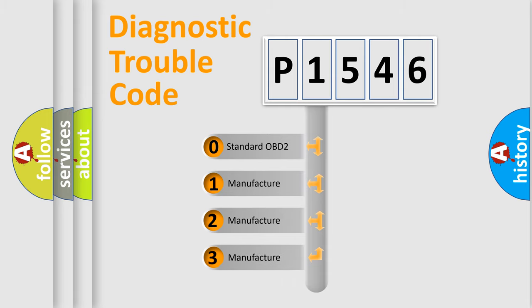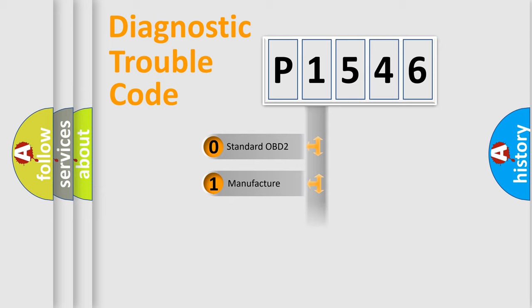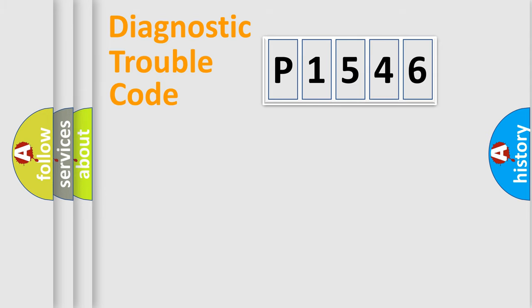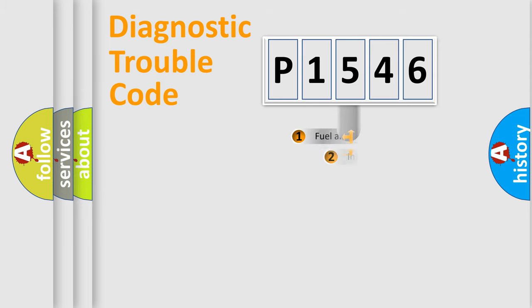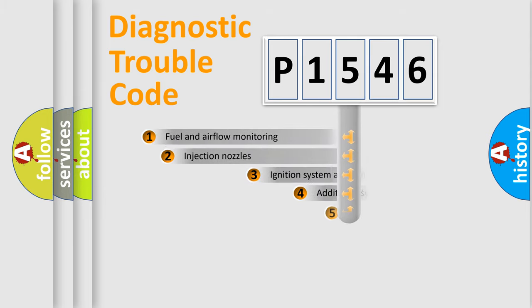If the second character is expressed as zero, it is a standardized error. In the case of numbers 1, 2, or 3, it is a more specific expression of the car-specific error.